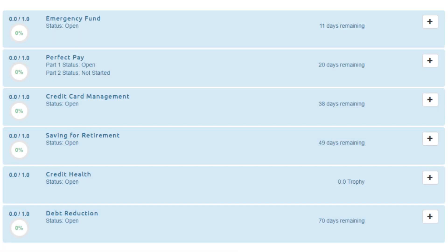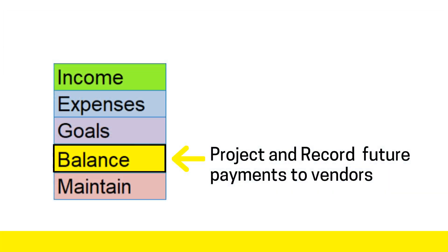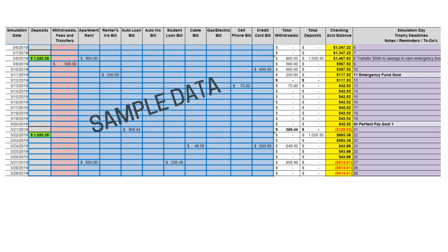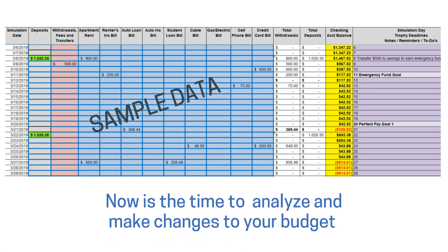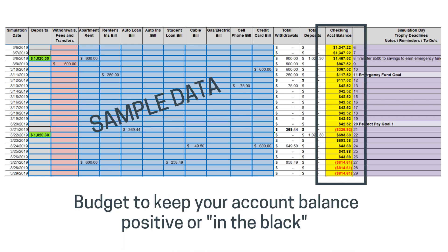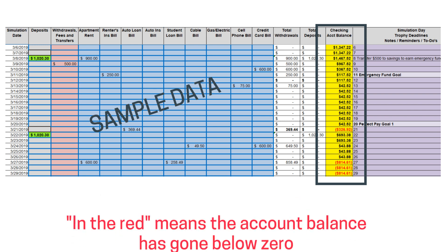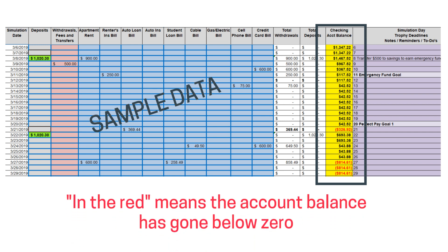Complete the same thought process for the remaining goals, filling in the CFS. Now that you have a draft of your budget, analyze your budget and make adjustments to keep your cash flow positive, referred to as in the black. If your account balance is in the red, you have a negative account balance, and that is never good.